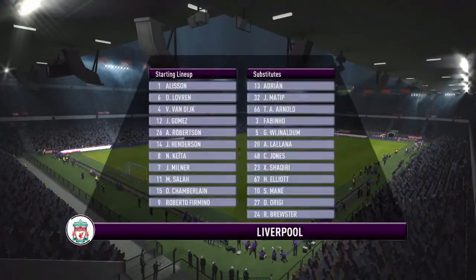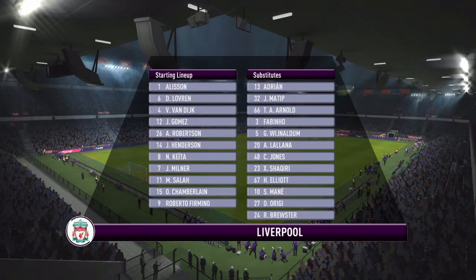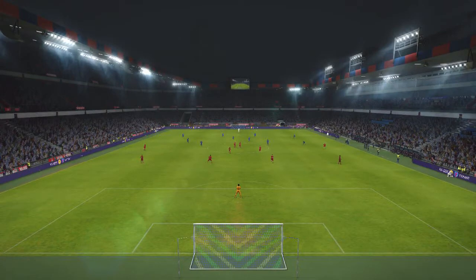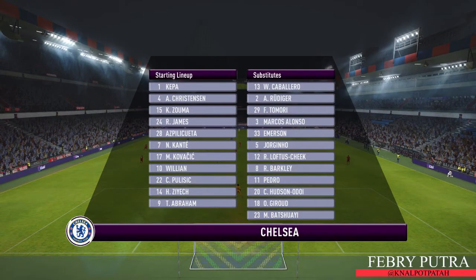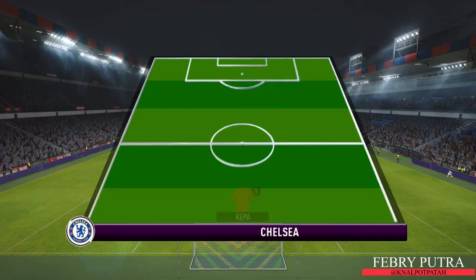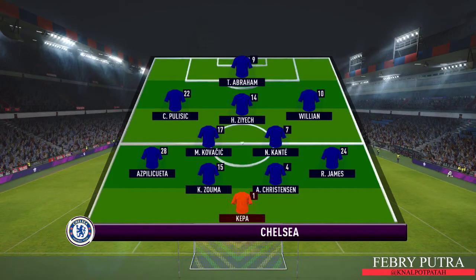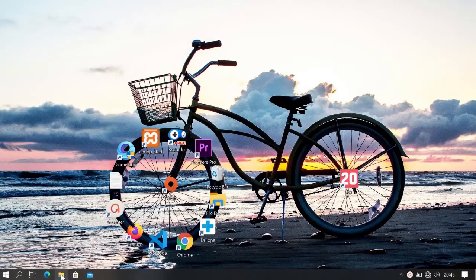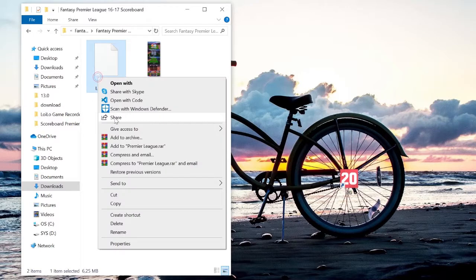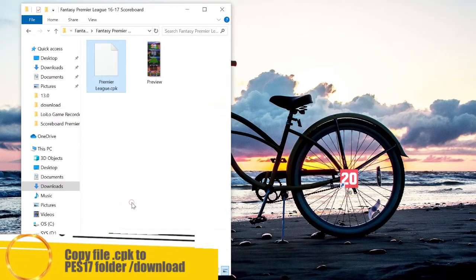Quick look at the line-ups. Welcome to St. Jakob Park.